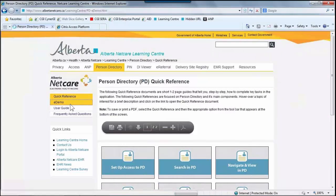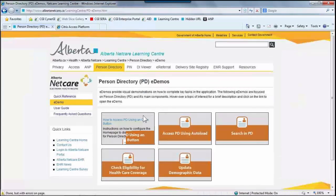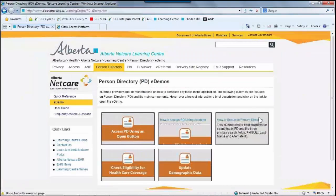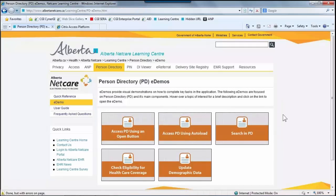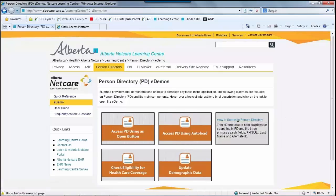The eDemo section provides visual demonstrations on how to complete key tasks in the application. The following eDemos are focused on Person Directory and its main components. You can hover over a topic of interest for a brief description and click on the link to view the eDemo.